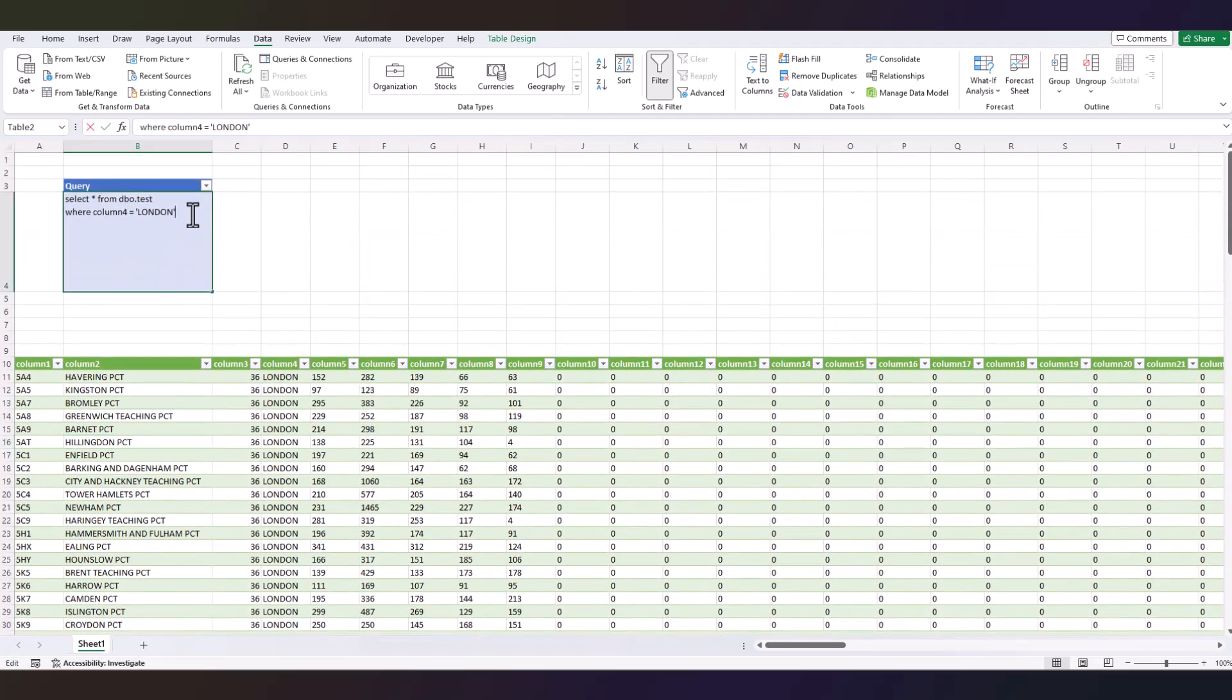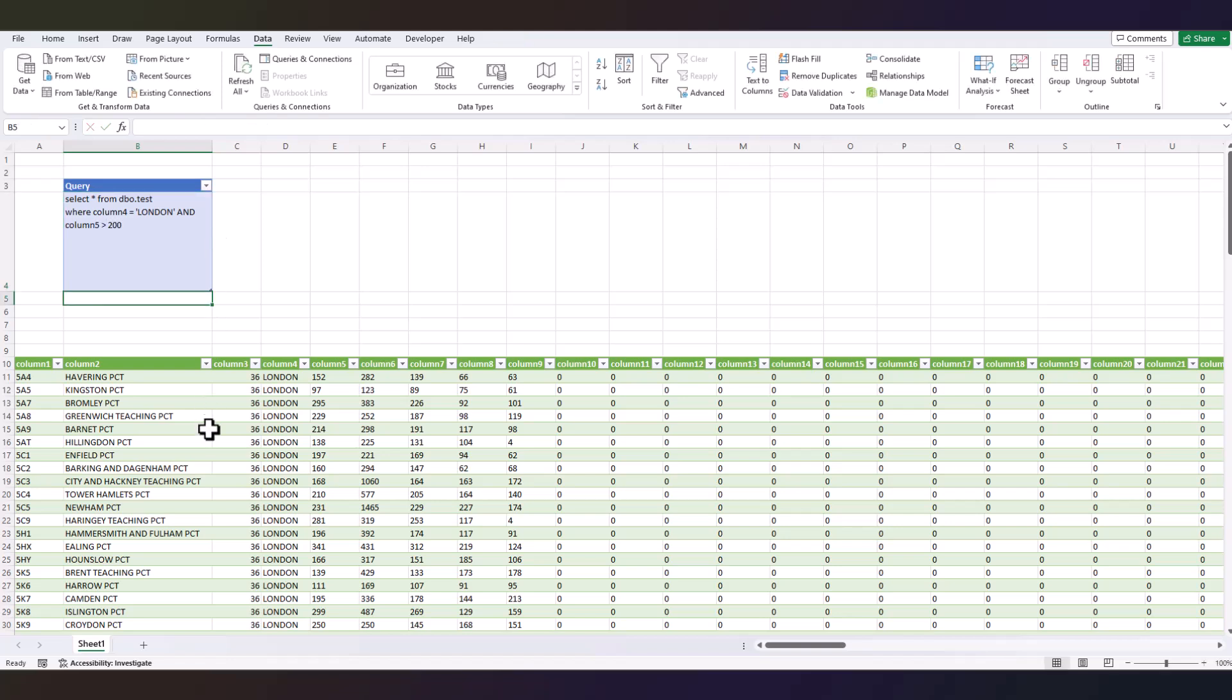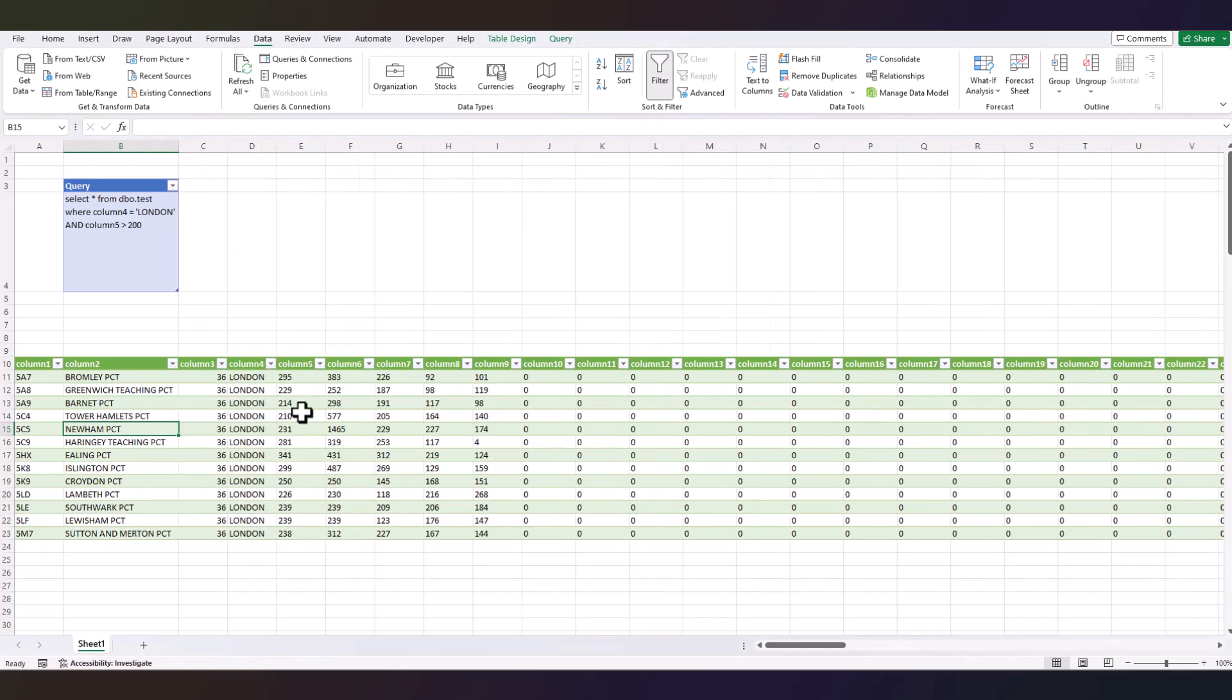Let's apply one more filter: AND column 5 is greater than 200, maybe. Refresh it. There you go, column 5 got filtered as well. So basically, this is how you run your native query inside Excel.